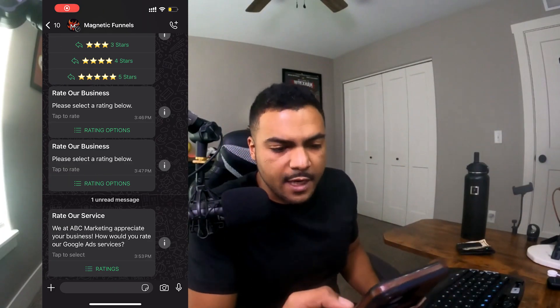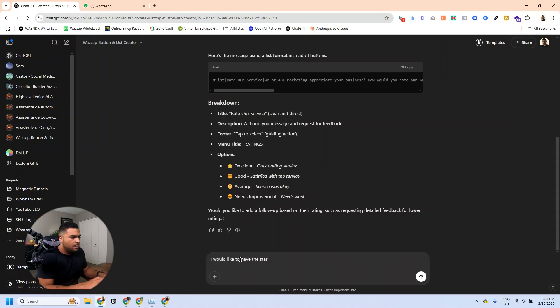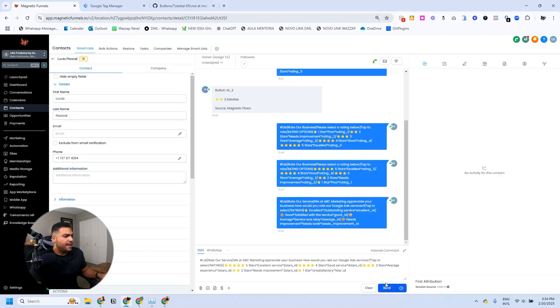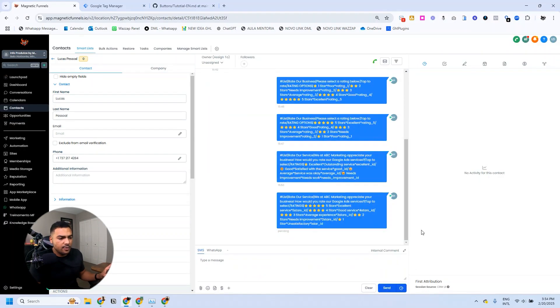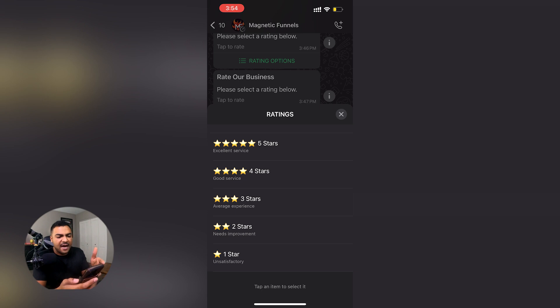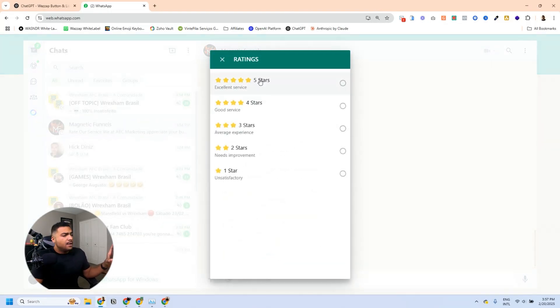I'm recording my screen so it's easier to see. I click on 'Rating' and I see: Excellent, Good, Average, Needs Improvement. I'm going to change that — I'd like the star ratings going from five to one. Now the list looks a lot better: five stars, four stars, three stars, two stars, one star. Very easy to use, very intuitive — this is what the list looks like on WhatsApp.